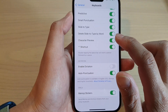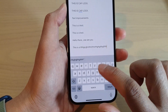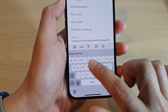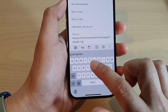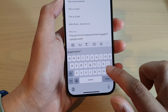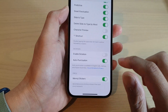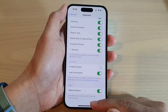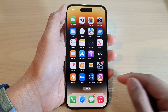If I switch it off, then now when I type it will not pop up the character preview anymore. And that's it. Finally, you can swipe up to go back to the home screen.